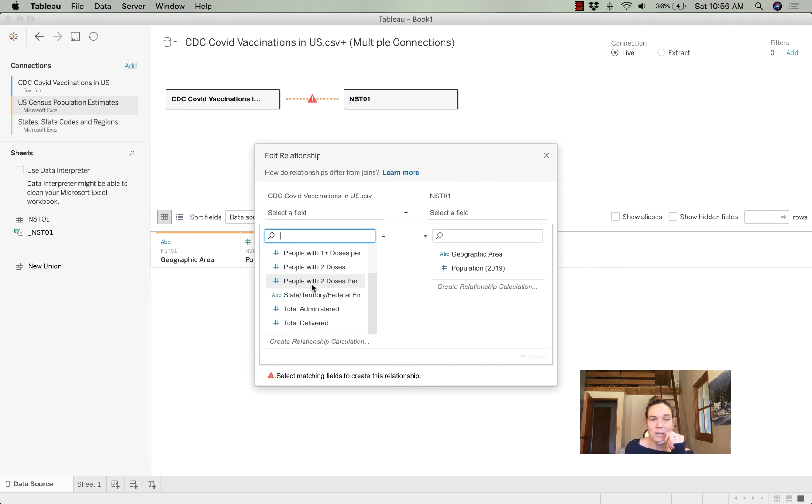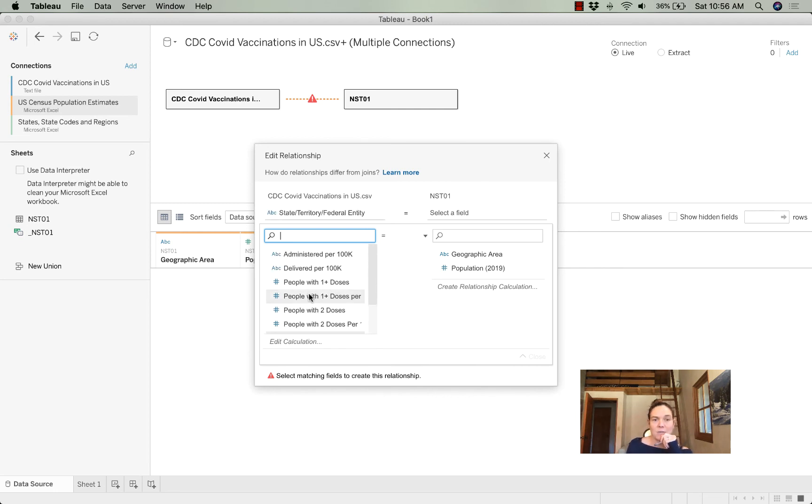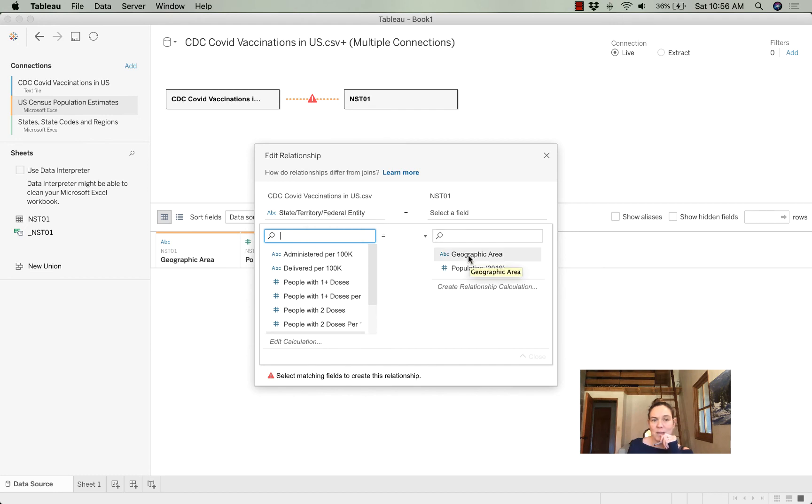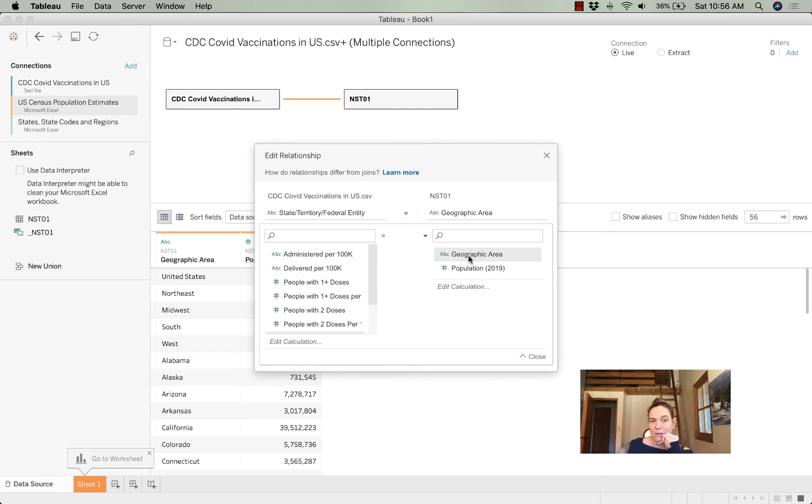I'm going to tell it that the state or territory or federal entity from my first table is going to be matched up with the geographical area from my second table.